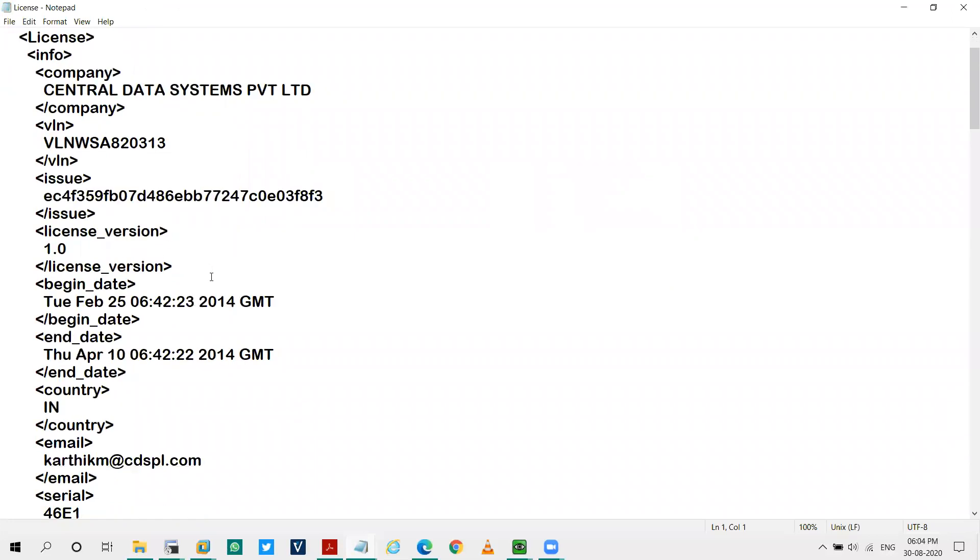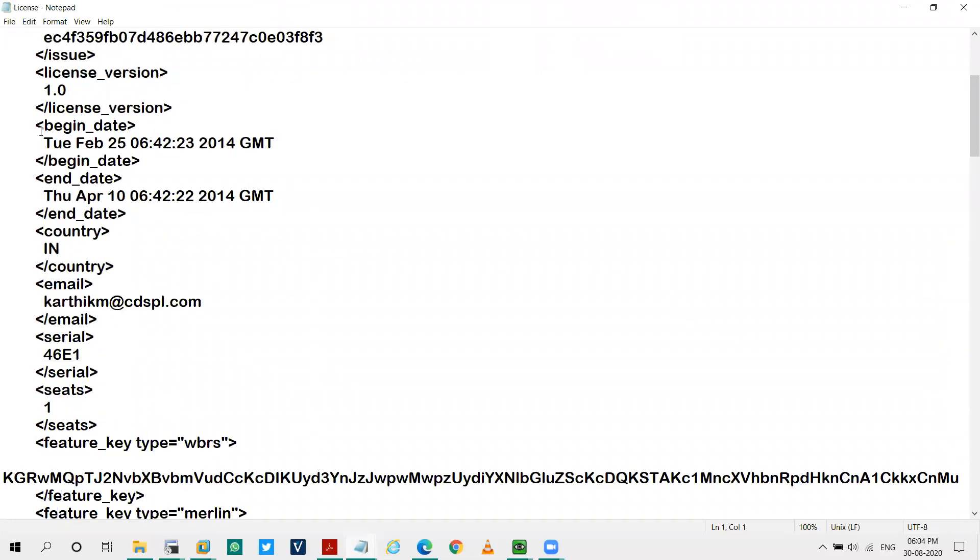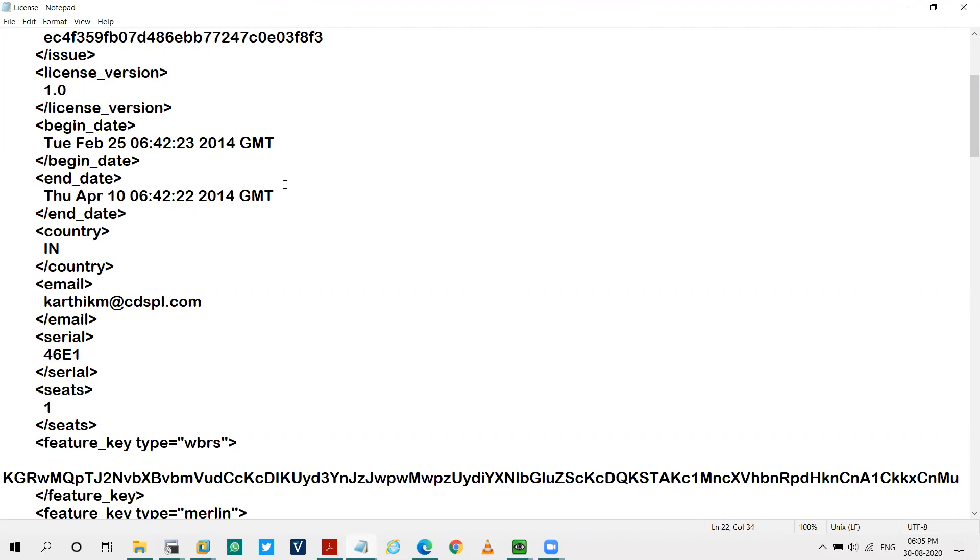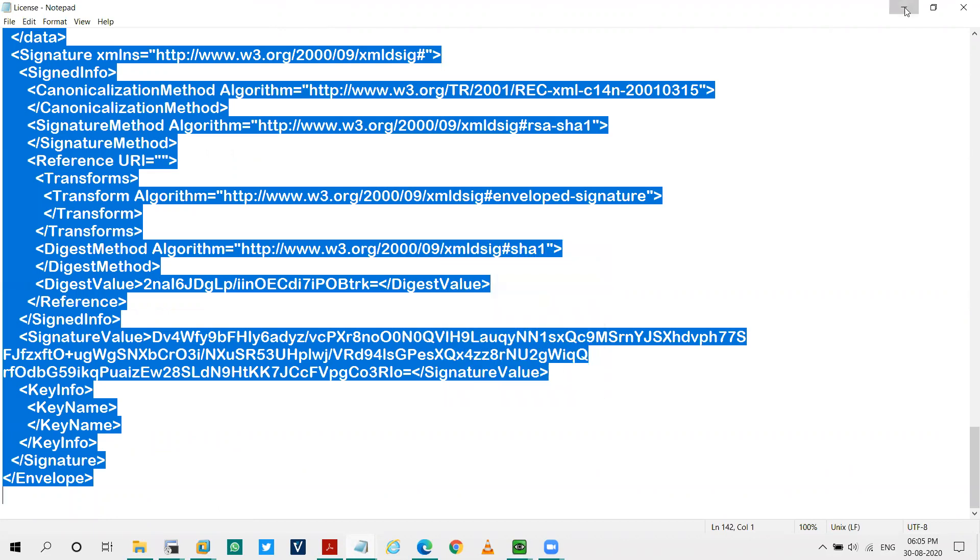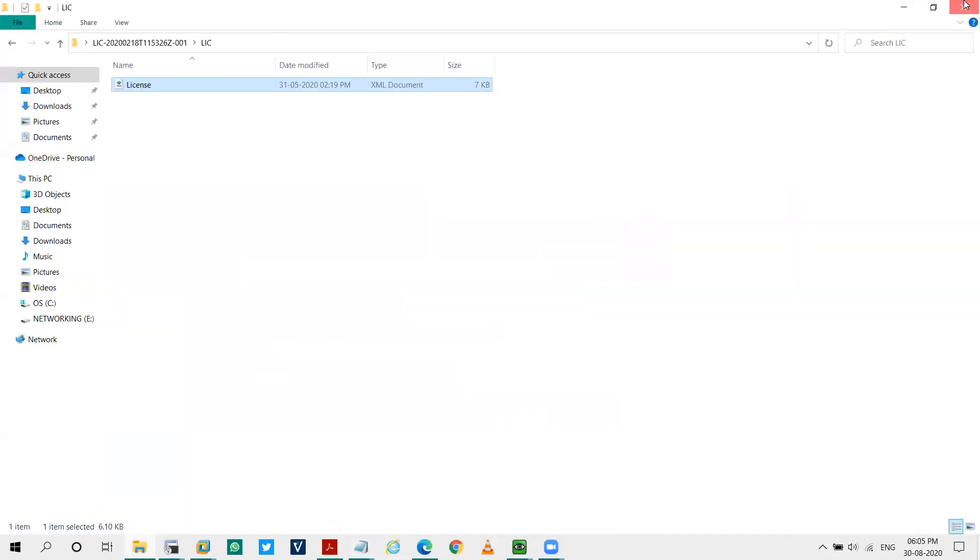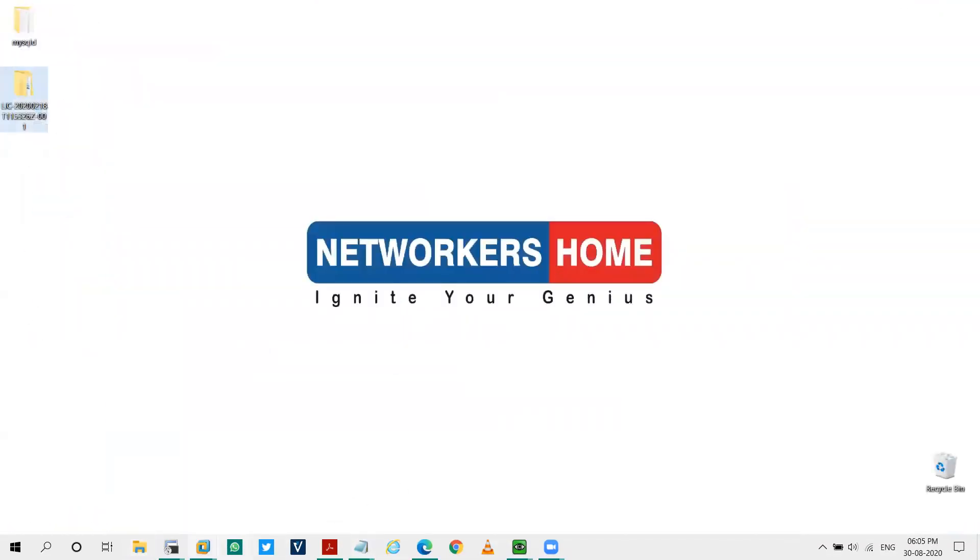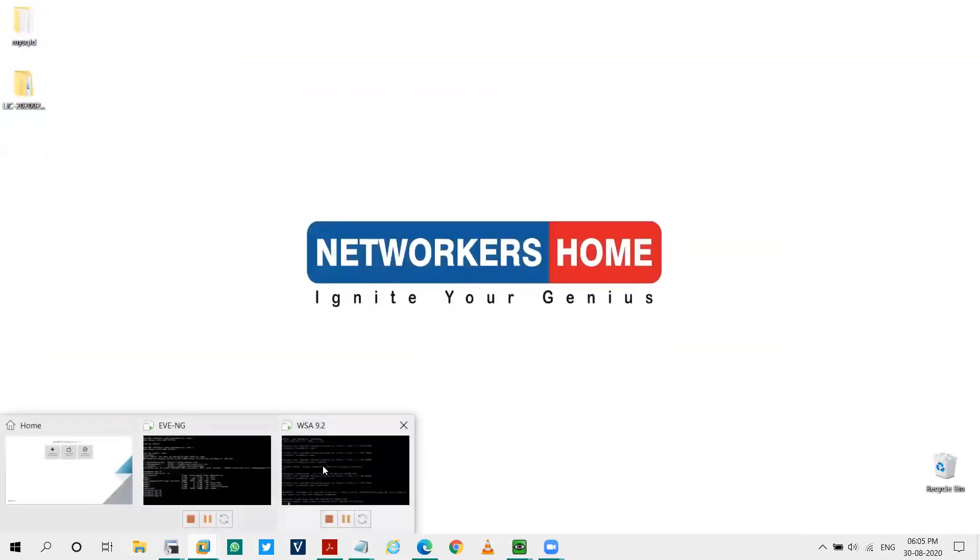So if you check, the begin date is Tuesday, February 2014 and the end date is April 2014. So somewhere between I can put my date on WSA so that it can sync with the time of the license. So let's copy. First of all, we have to change the time. So I'll say, let's keep it to March 3rd, 2014.